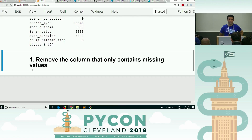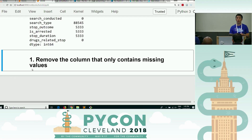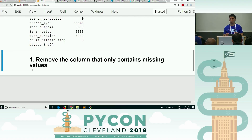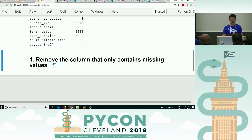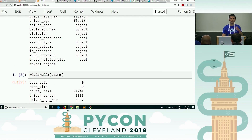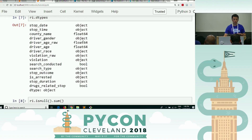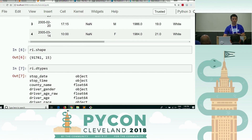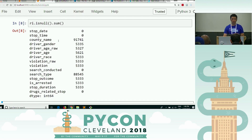Let's go ahead and go through this one. There's one way you could have done this where you don't really need to know what column has missing values, but let's assume you care what you're dropping. What was the column that only contains missing values? County name. How did you know it only contained missing values? There are 91,731 rows and all of the county names are known. He noted that the shape is 91,741 rows and the number of missing values in that column is 91,741 — the only column with all missing values, so that's the only column to be dropped.